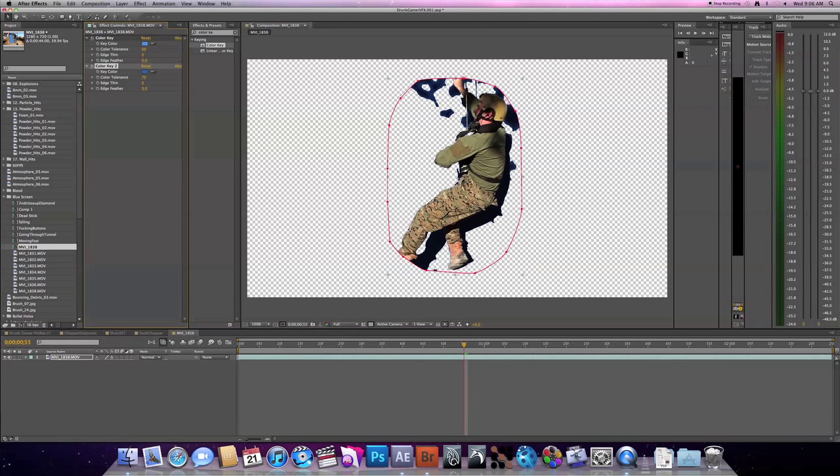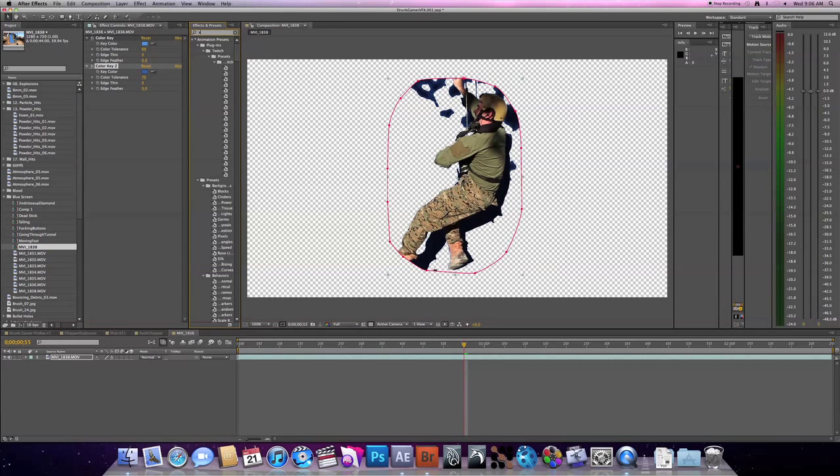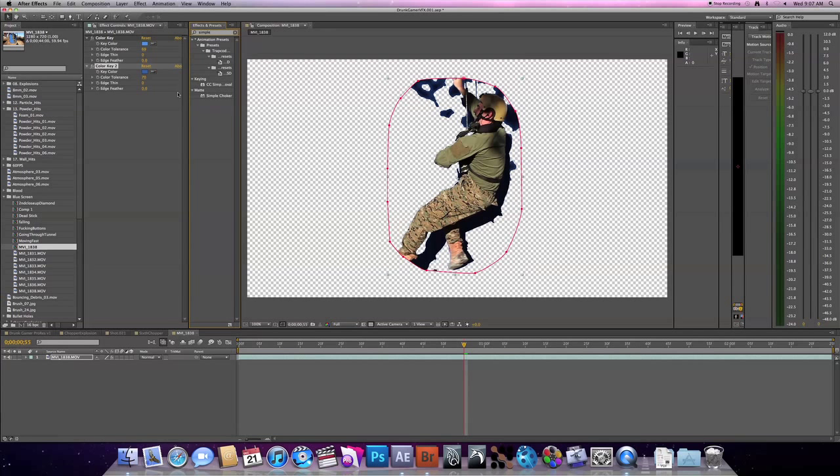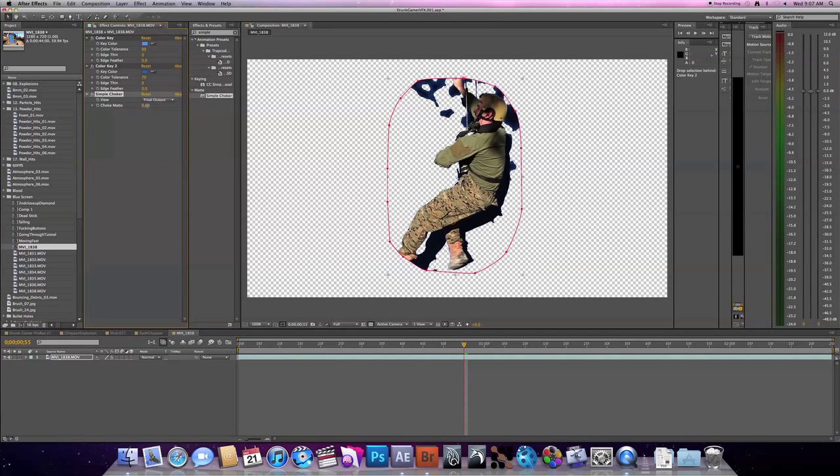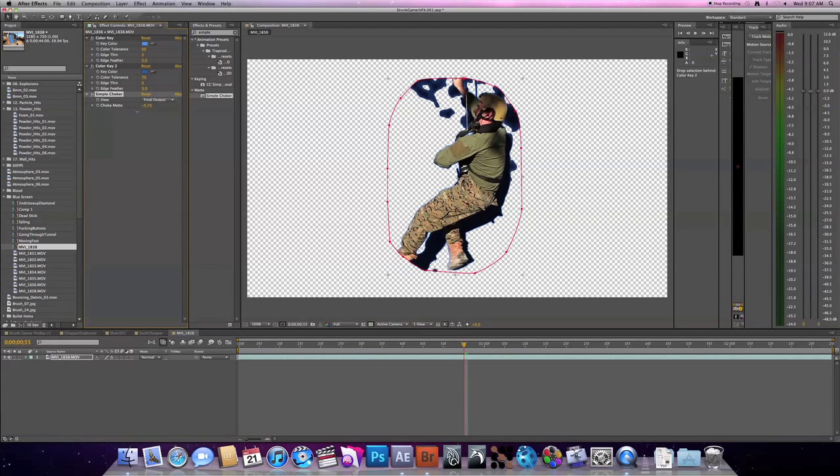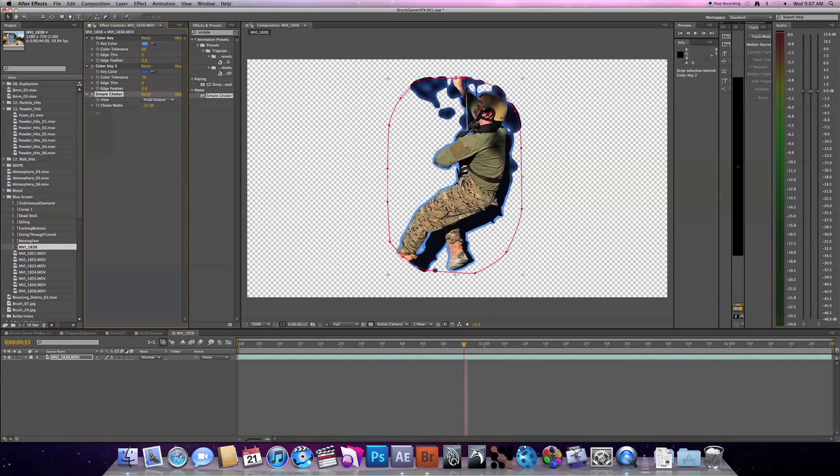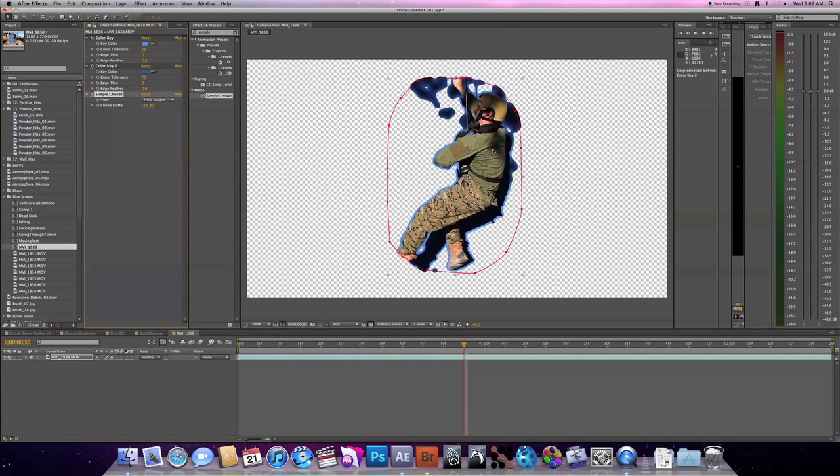The next effect is called a simple choker. And what that does is either chokes down your alpha channel or it expands your alpha channel. In our case, we want to expand it until we have a nice little blue ridge around the outside of myself or the key. And so after that, we want to apply a key light, which is a very powerful keying plugin for After Effects.